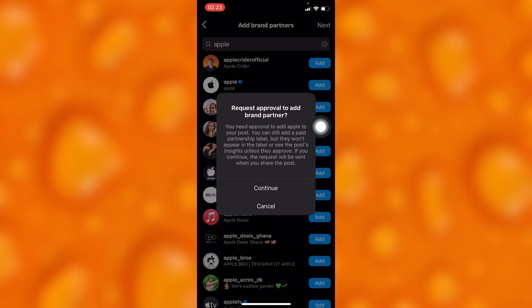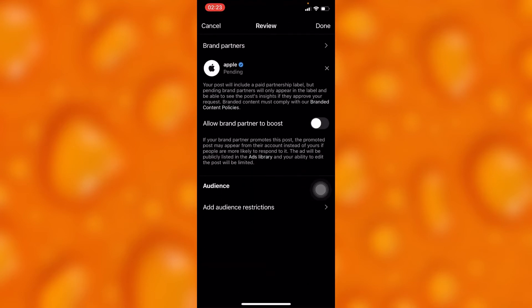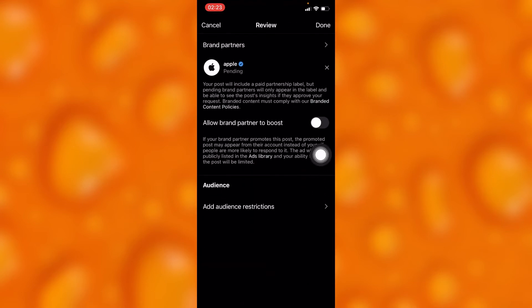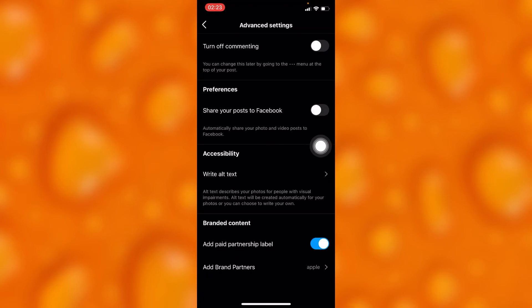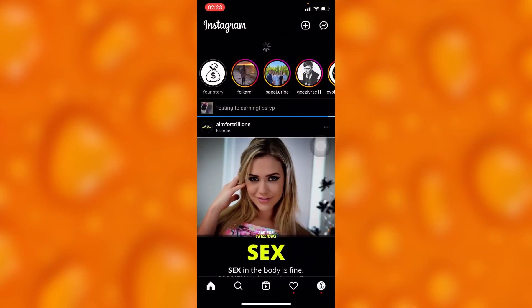You'll simply tap on Continue and request Apple for a brand partnership. Then tap on Next and tap on Done to finish.